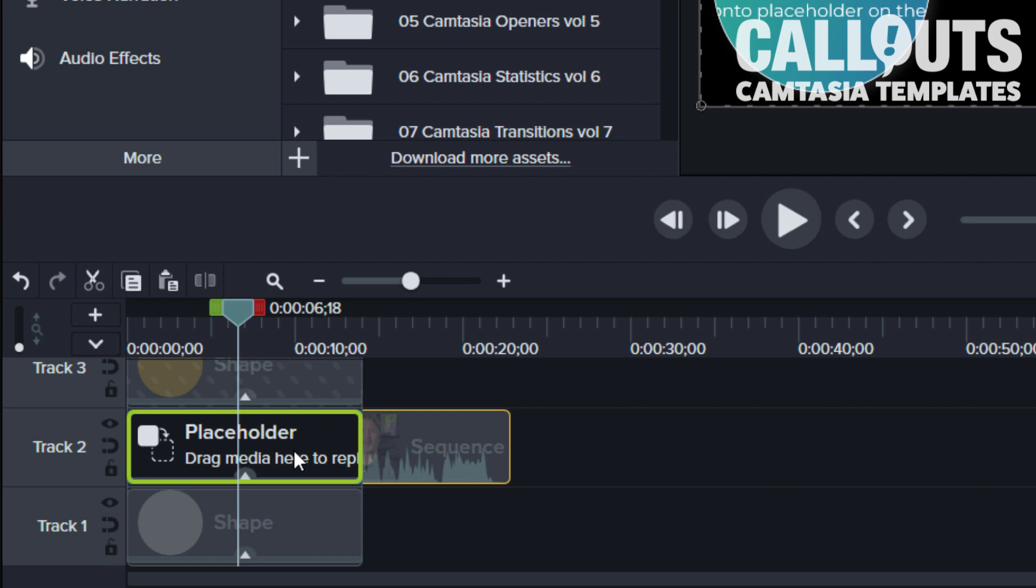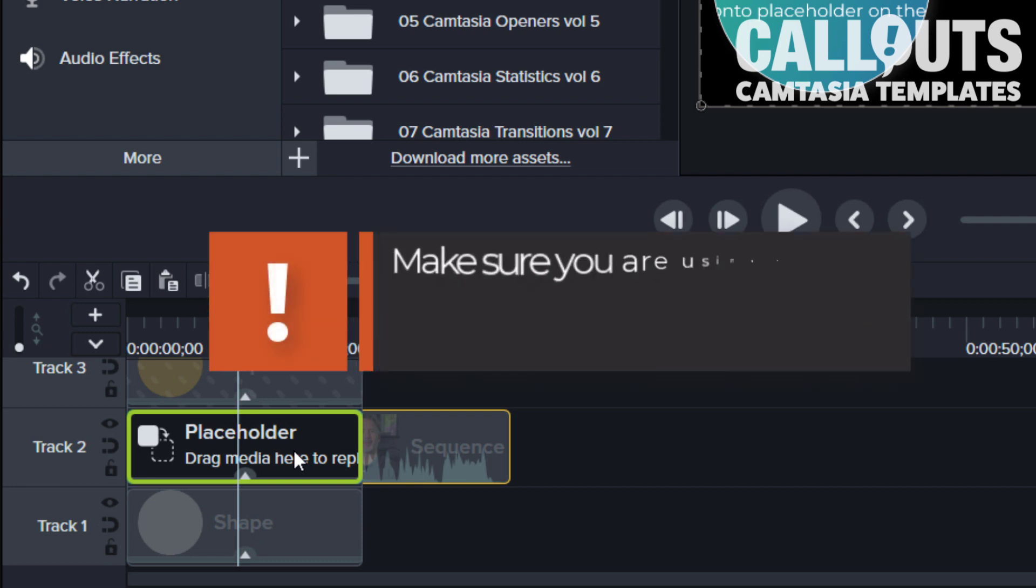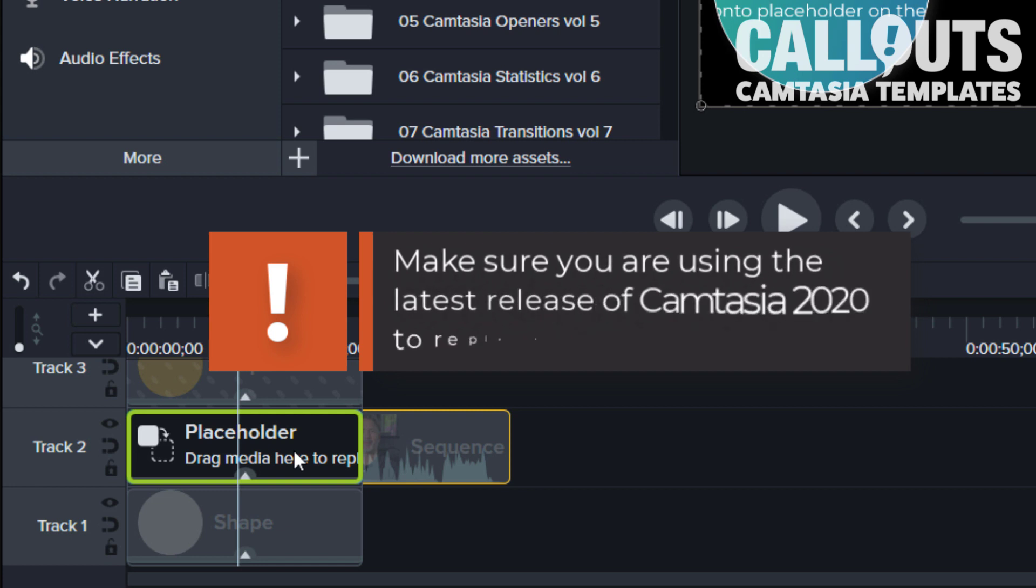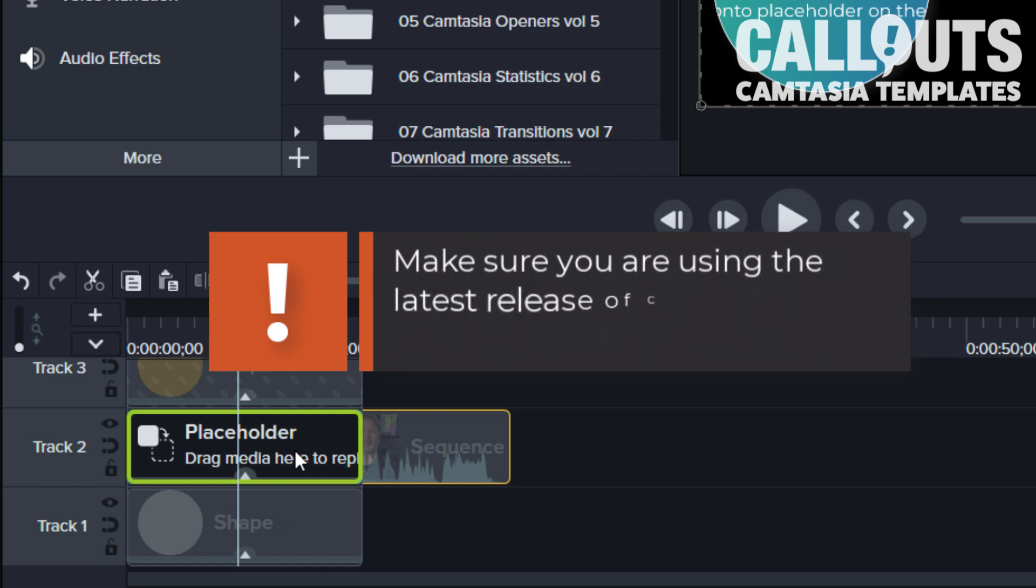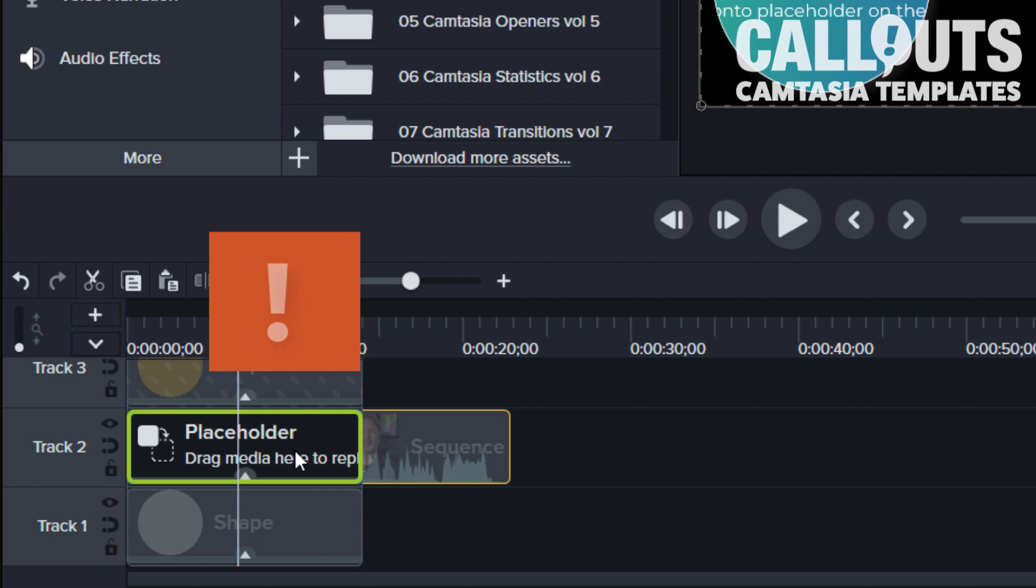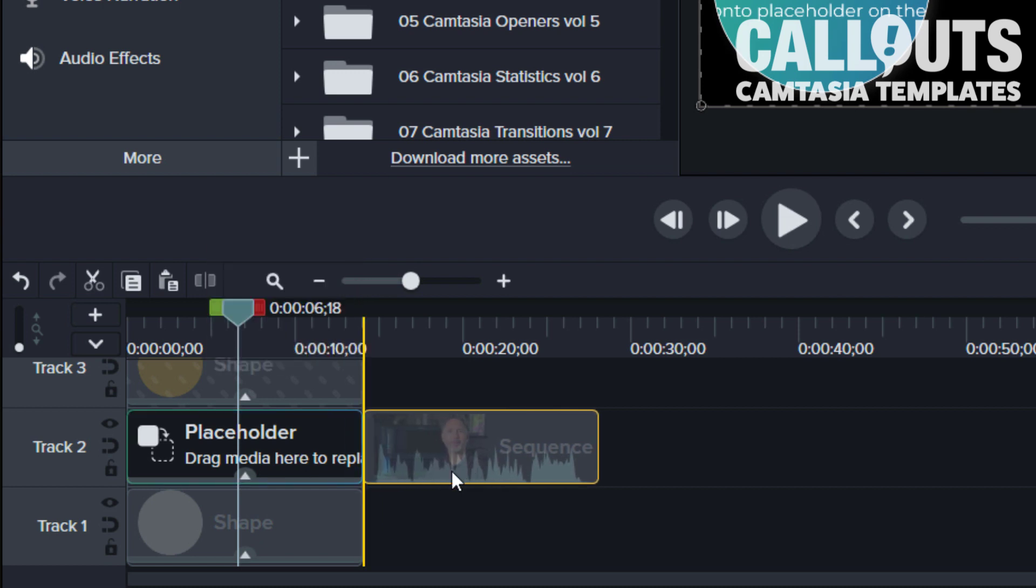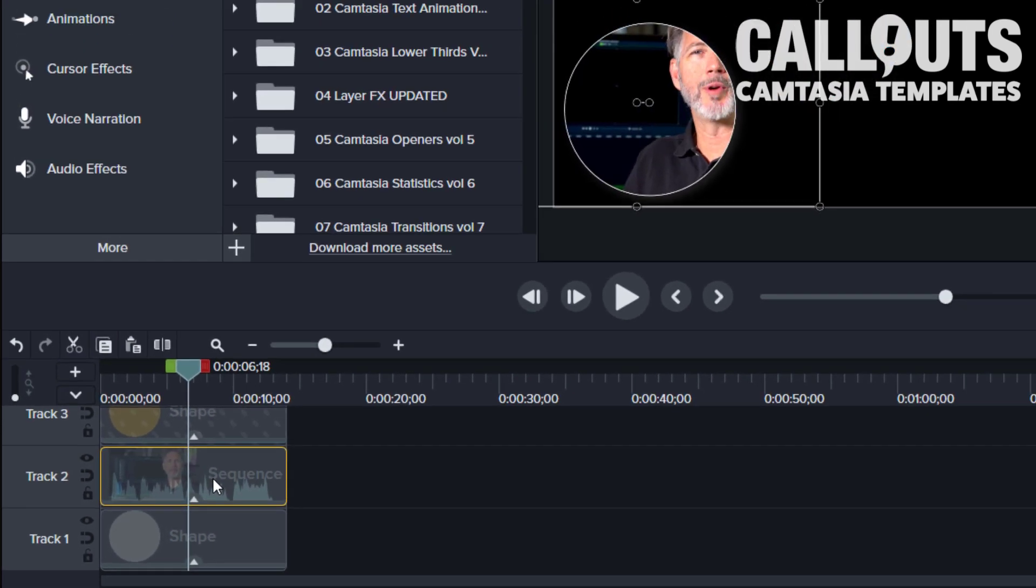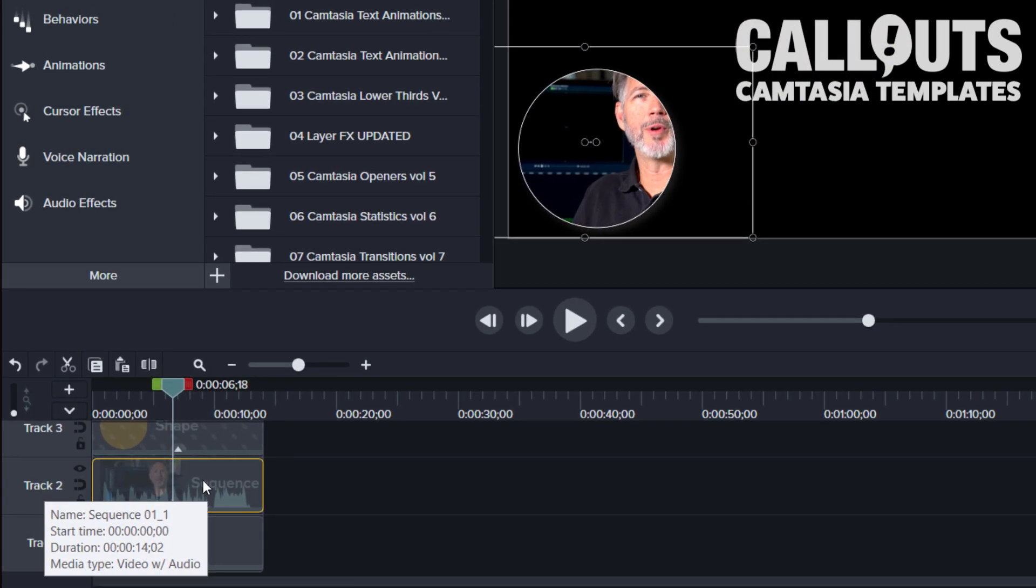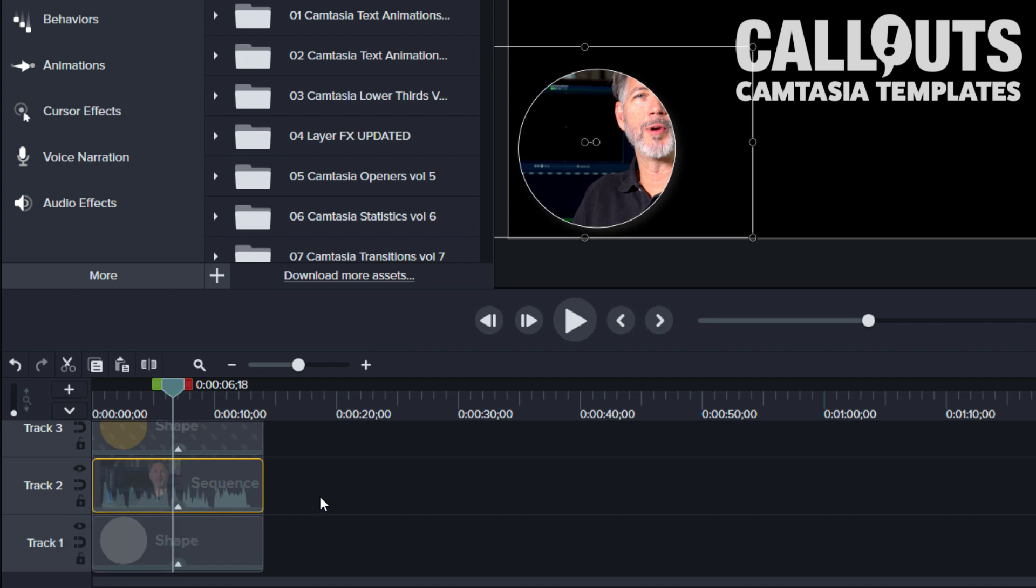But after you have done the update, this drop from the timeline will work. So make sure that you have updated Camtasia to the latest release. When this turns green, you can just let go and it will replace the placeholder with your media, your video, your webcam clip file.